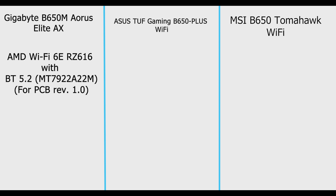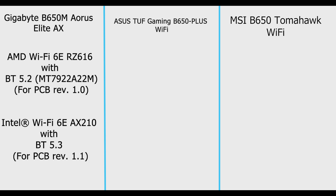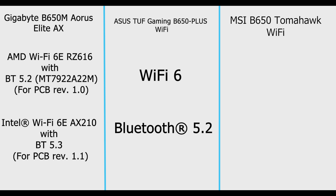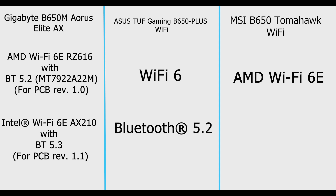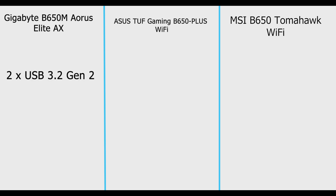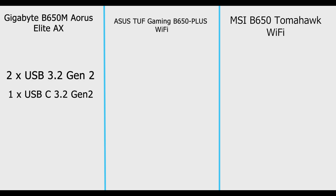For wireless, Gigabyte has AMD Wi-Fi 6E RZ616 with Bluetooth 5.2 for PCB revision 1.0, and Intel Wi-Fi 6E with Bluetooth 5.2 for other revisions. MSI is equipped with Wi-Fi 6E, with the wireless module pre-installed in the M.2 Key-E slot. Note that the Wi-Fi 6E 6 GHz band may depend on country regulations. MSI also has Bluetooth 5.2.